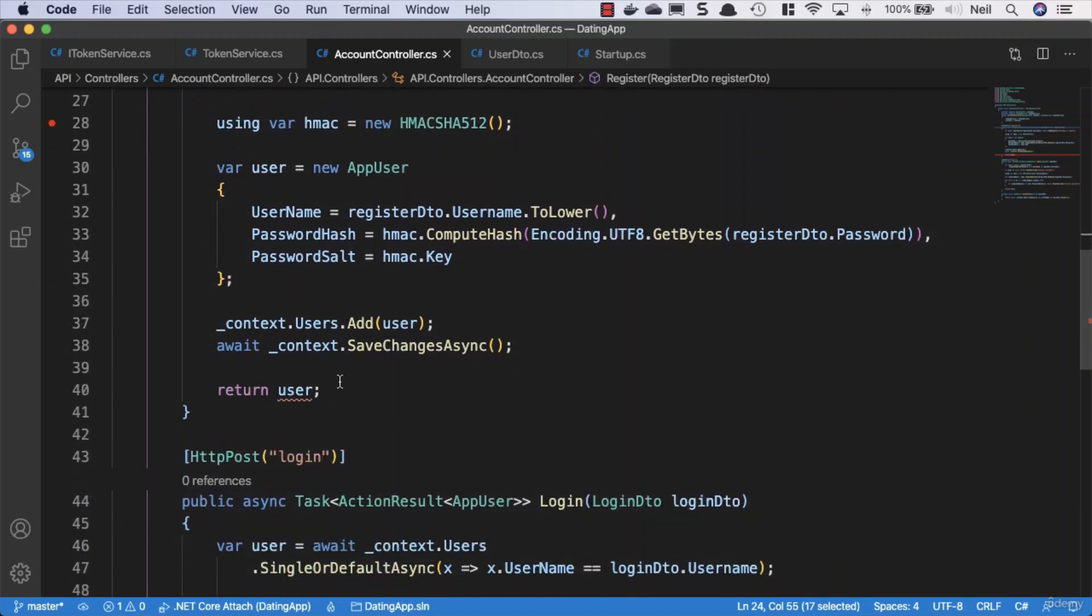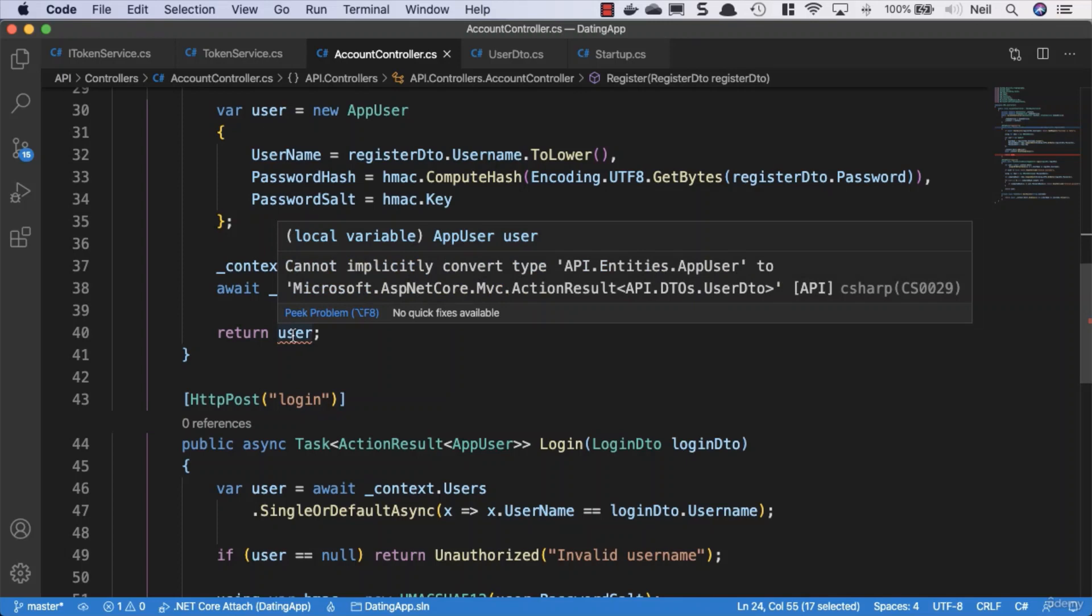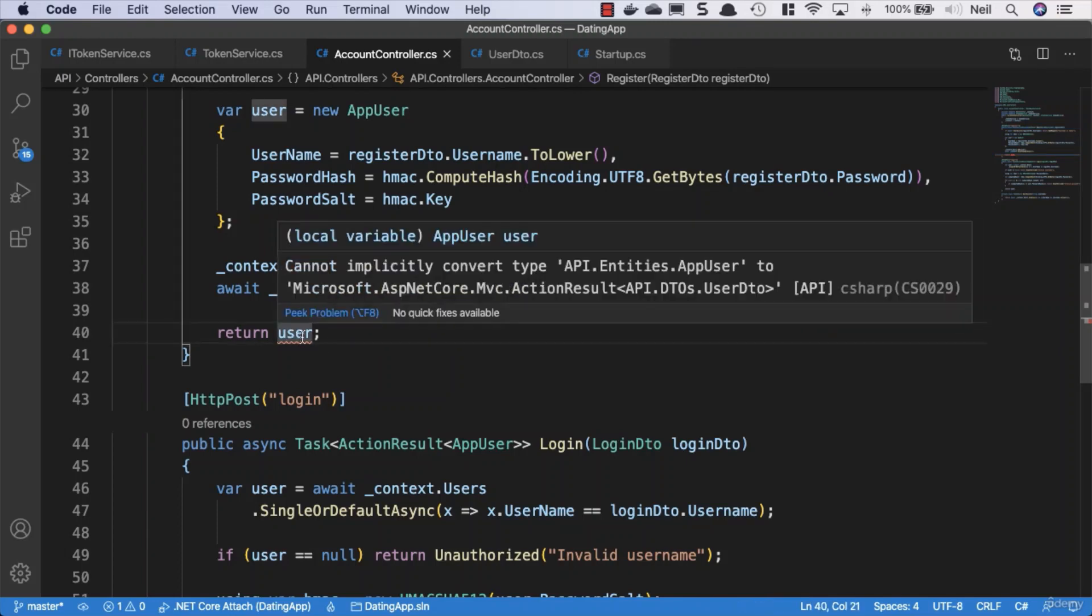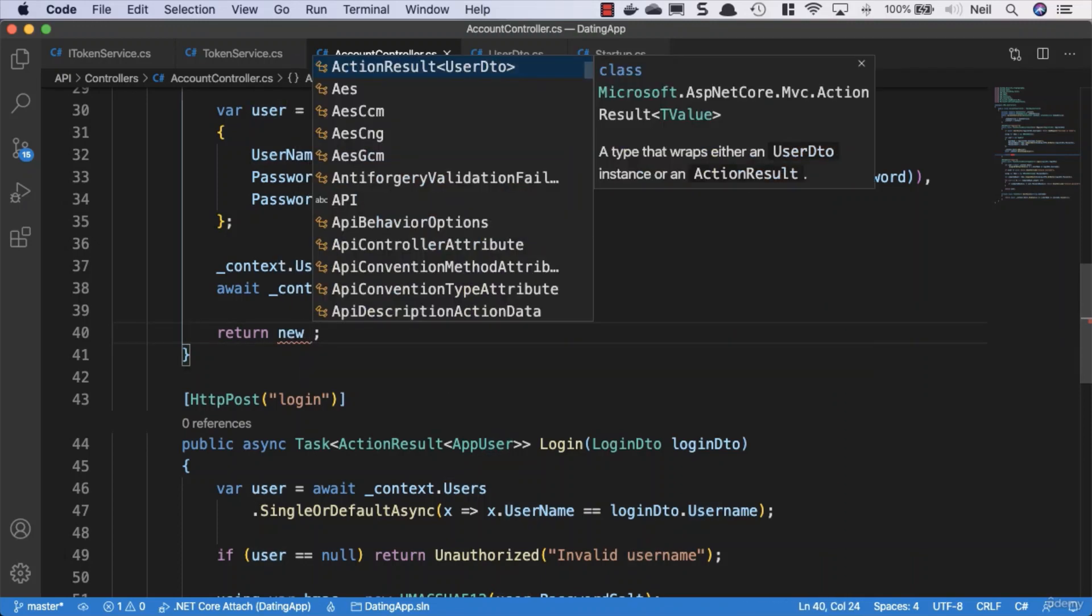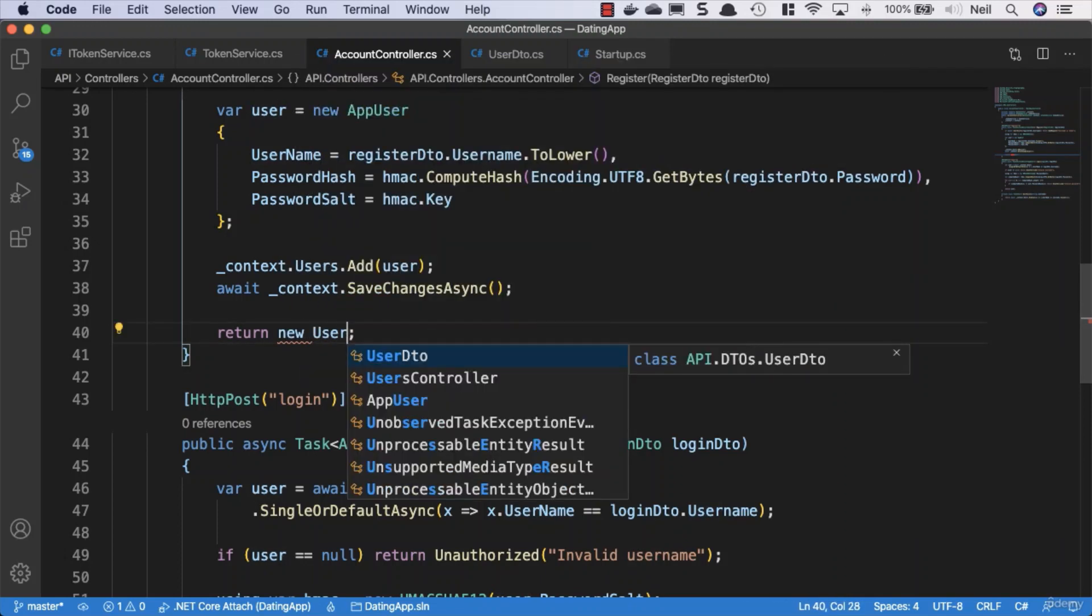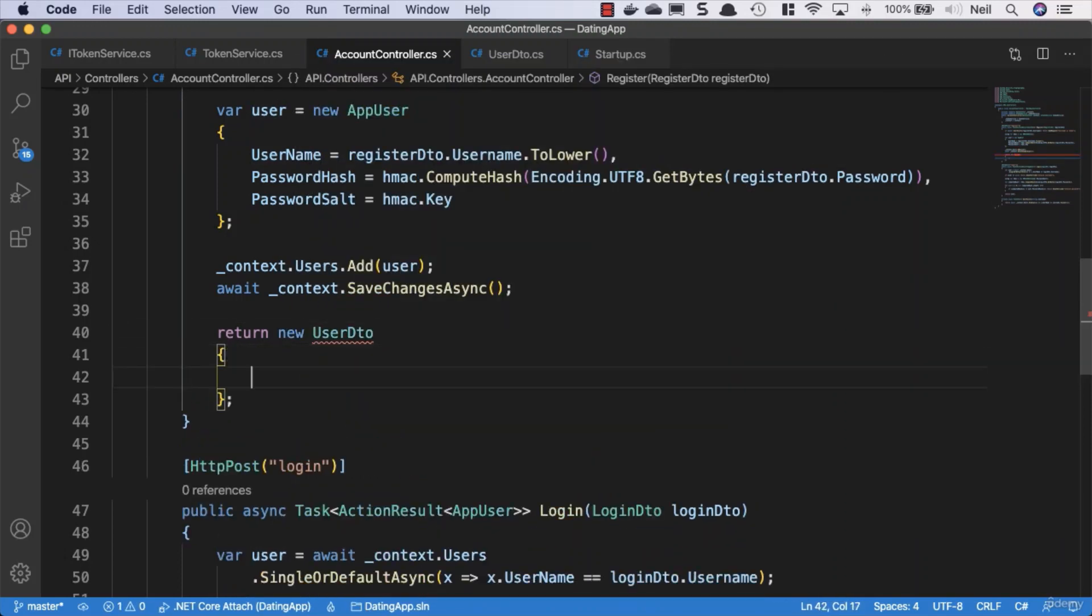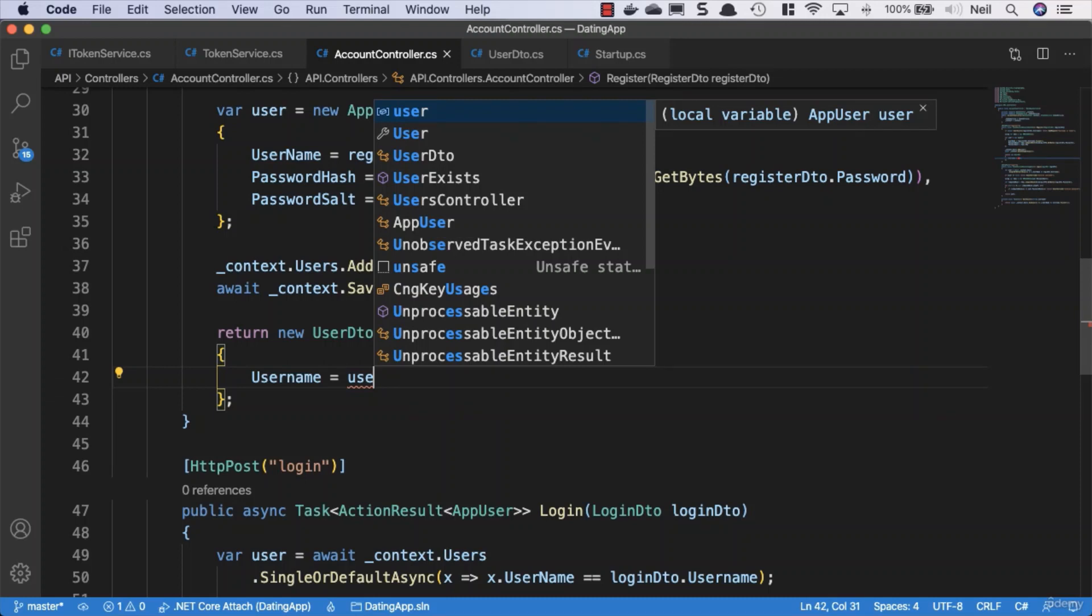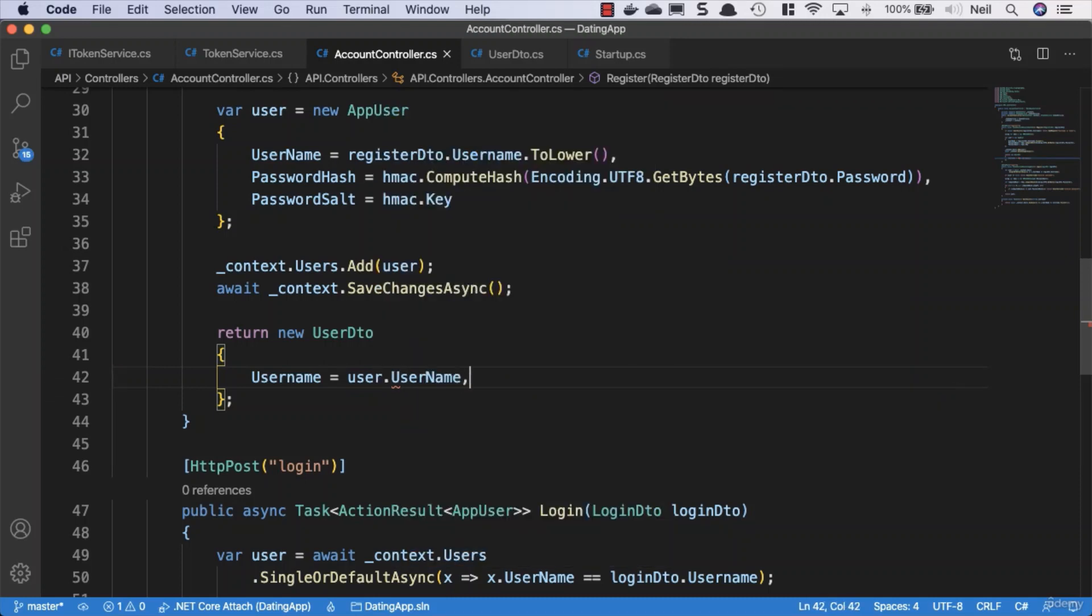Note that we now get an error here because we're returning the wrong type. This is expecting a UserDTO and at the moment the user is a type of app user. So what we want to do is return a new UserDTO instead.